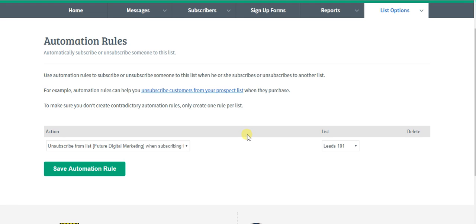Hello everyone, in this episode of our AWeber tutorial series, I wanted to show you some automation rules.